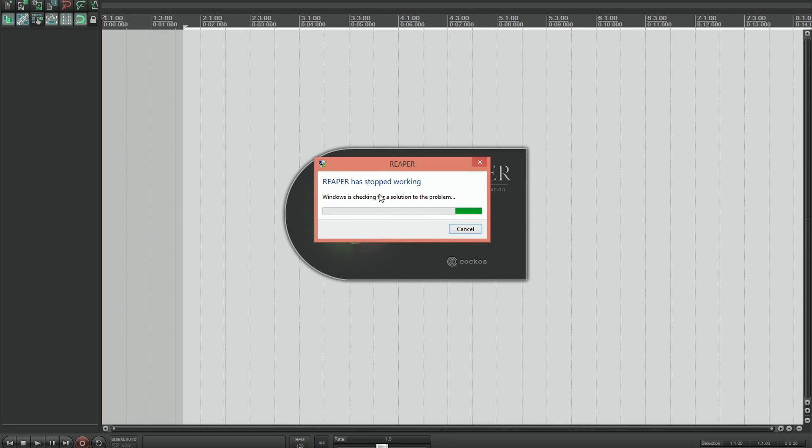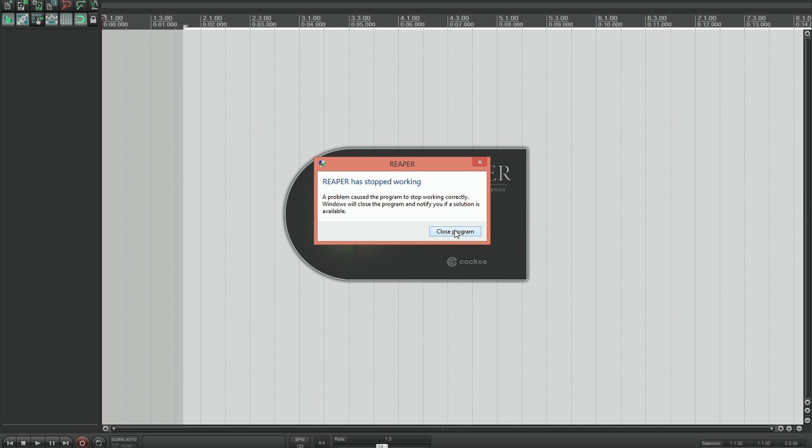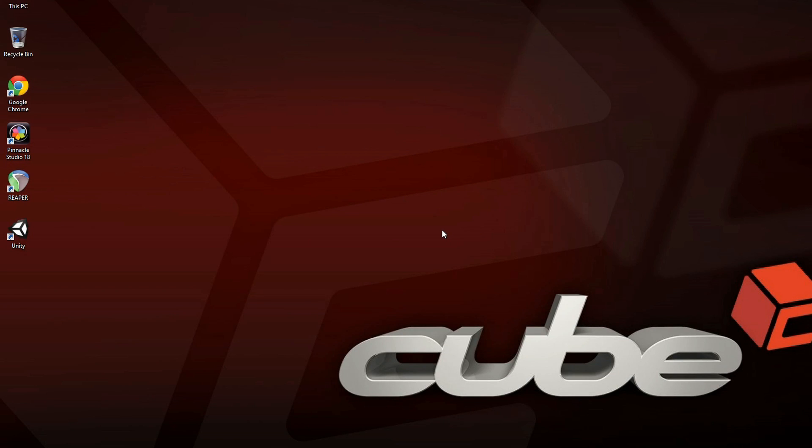Here we go, Reaper has stopped working. It didn't manage to load the project completely and now it's just come up with this closed program dialog.